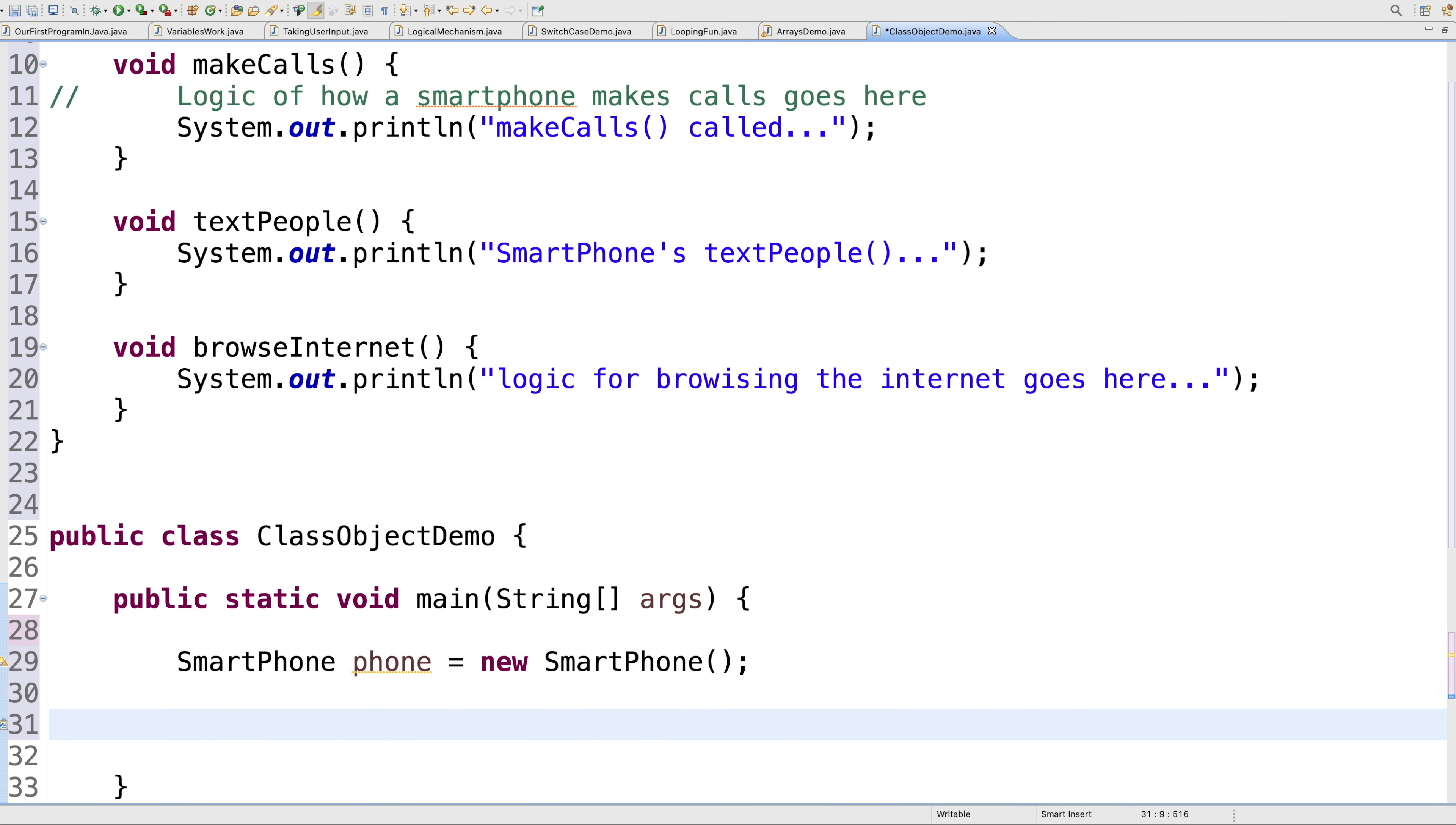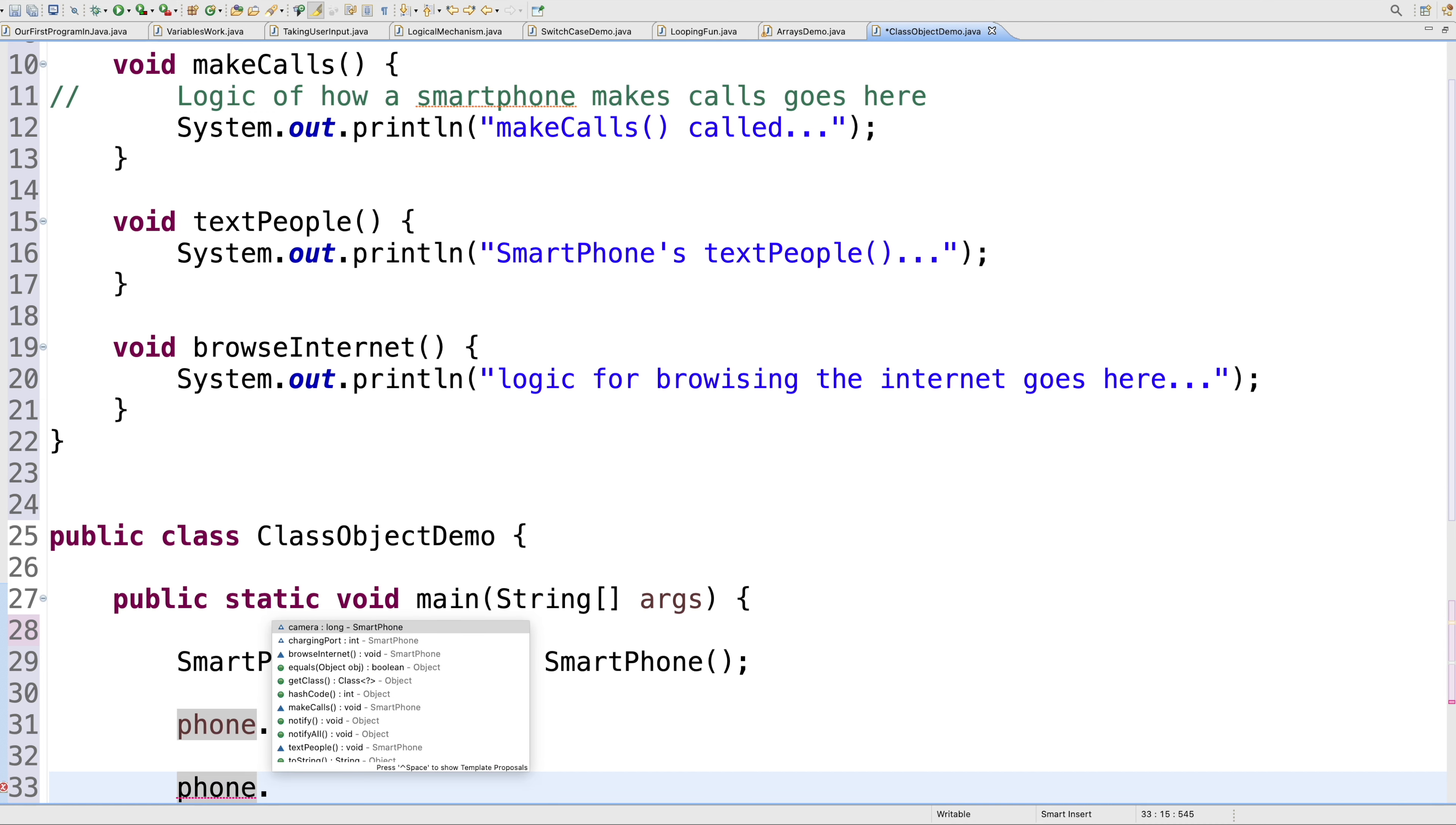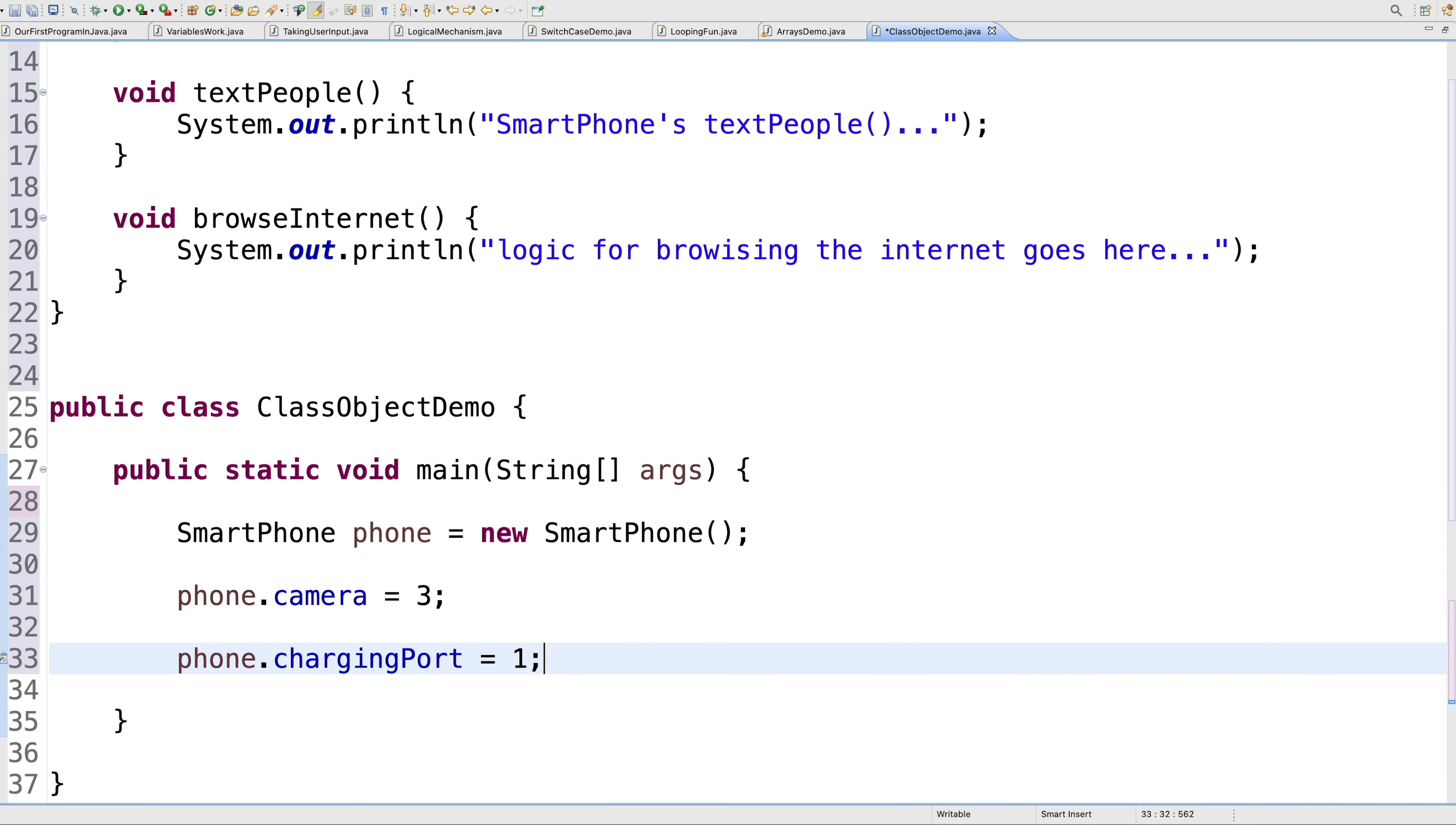Then if you want to call any of these properties, I can say phone dot—see, Eclipse gives you good-looking intelligence. I'll say phone.camera, how many cameras I have in this smartphone? Let's say you're talking about a modern-day smartphone like the Samsung Galaxy, or the iPhone 12, or even the Pixel 4. I'll say phone.camera equals three. You're seeing that in the latest smartphones rolling out these days. Then I can say phone.chargingPort—we still have one charging port, and this is in 2021.